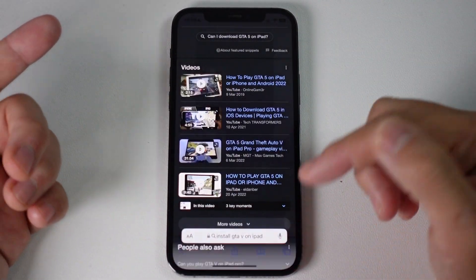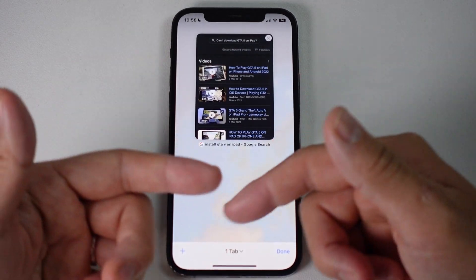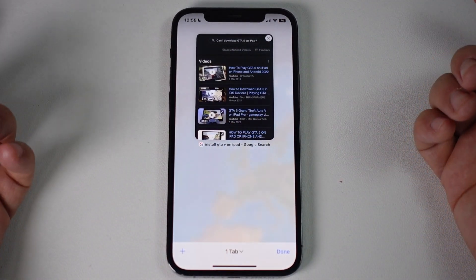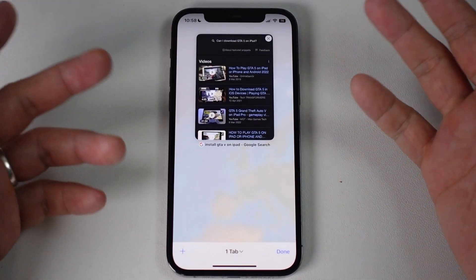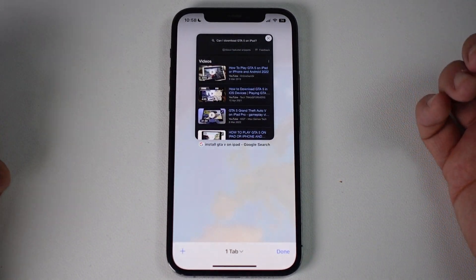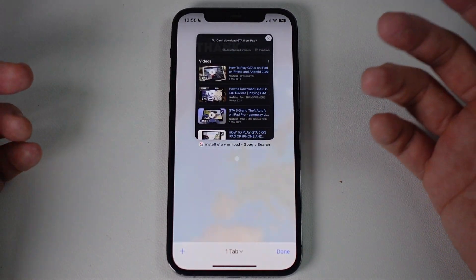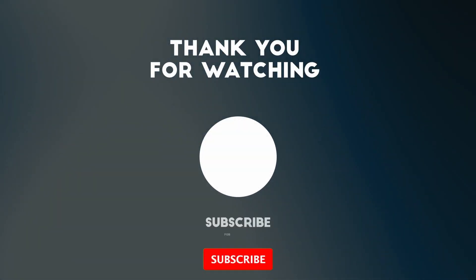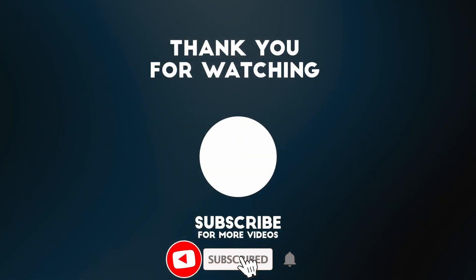Now we have a single tab remaining — all the other ones have been closed. That is how you close all other tabs on an iPhone. I hope you found this video useful.